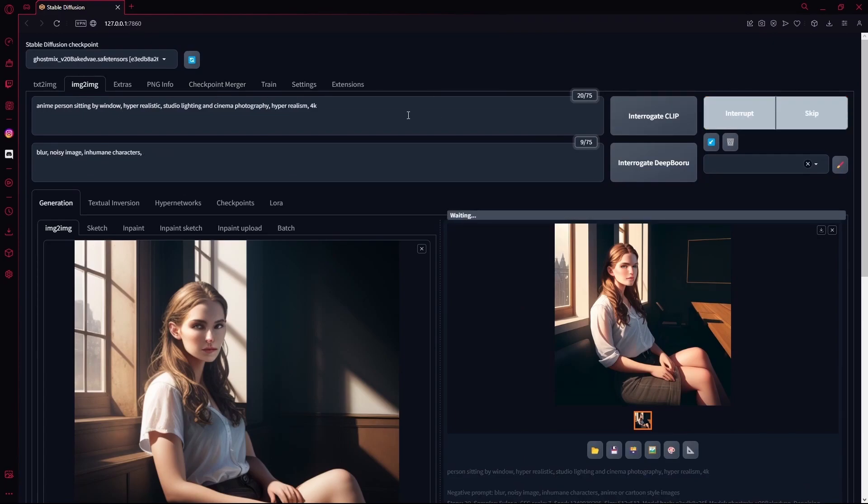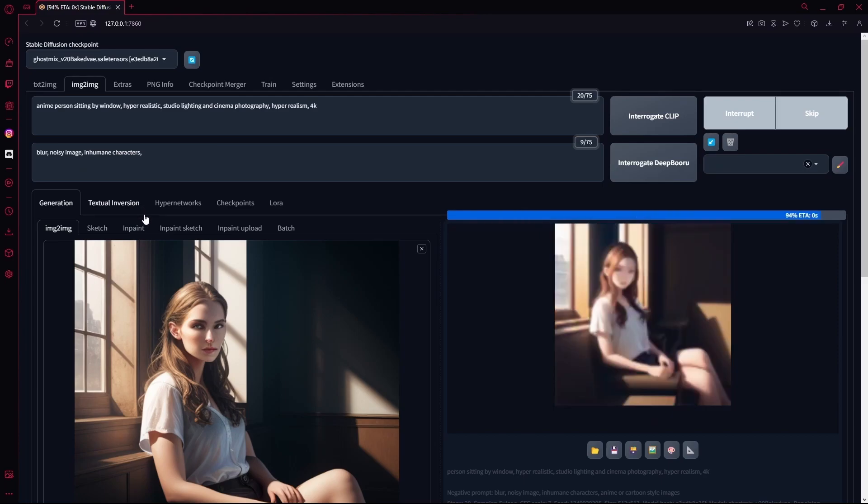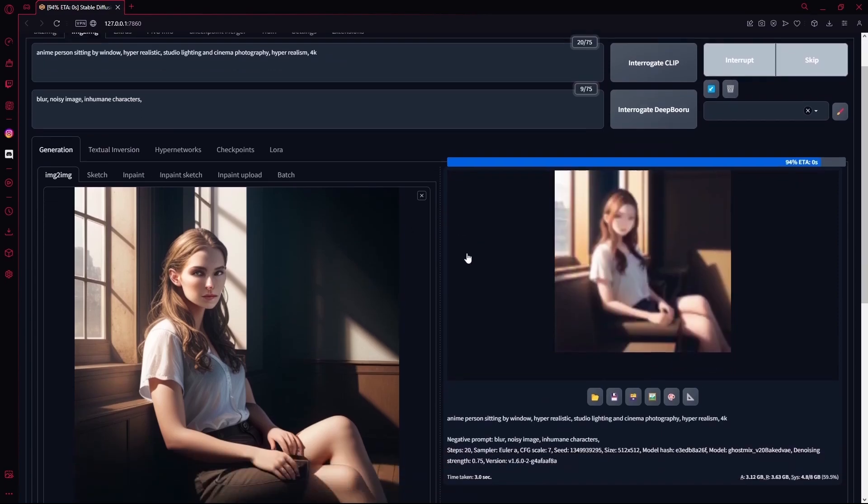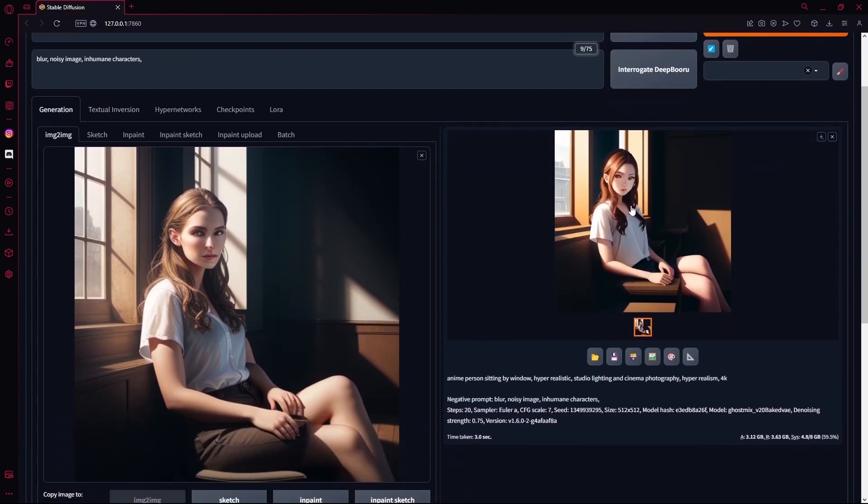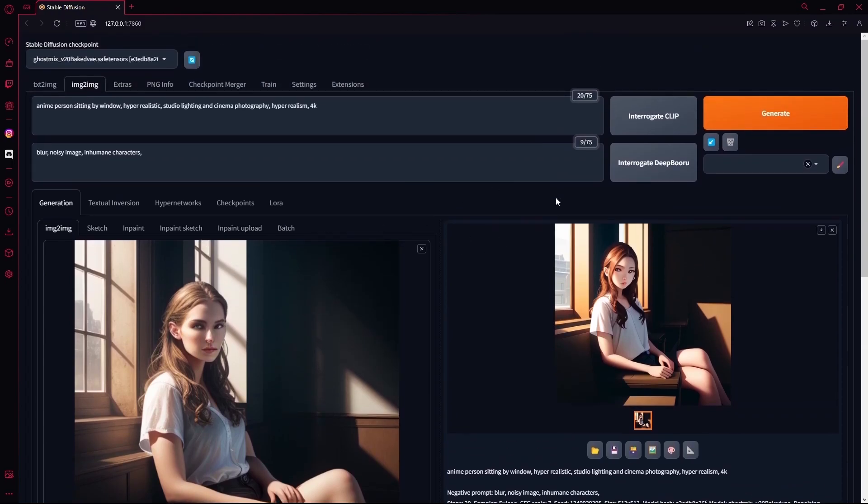And now you see we have more of an anime style one, and that is because I'm using a stable diffusion checkpoint that is trained for anime images.